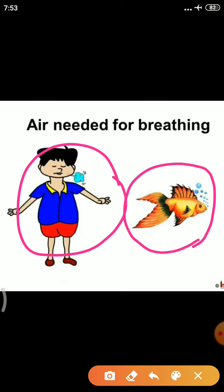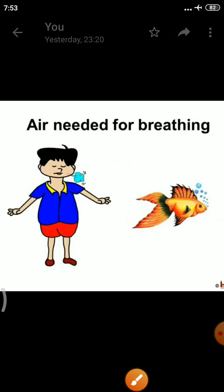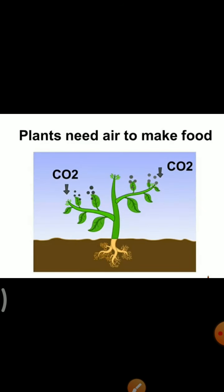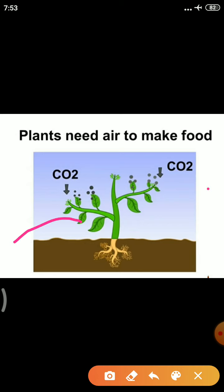Fish also breathe — you can see bubbles as they release carbon dioxide. So we need air for breathing. Plants also need air to make food. They take in carbon dioxide through their leaves, and in the presence of sunlight, they make food. So plants need air both for breathing and for making food.